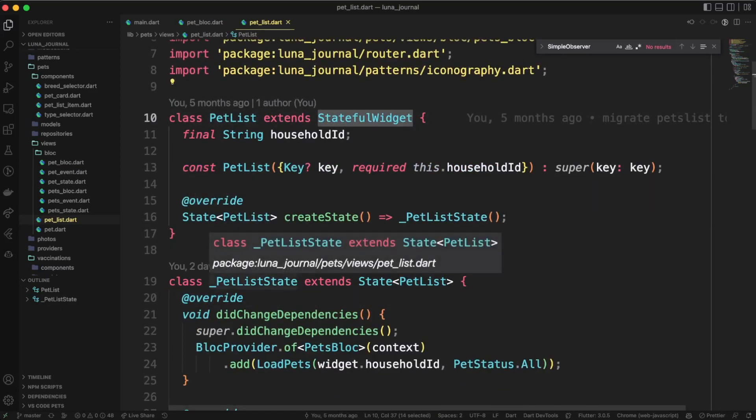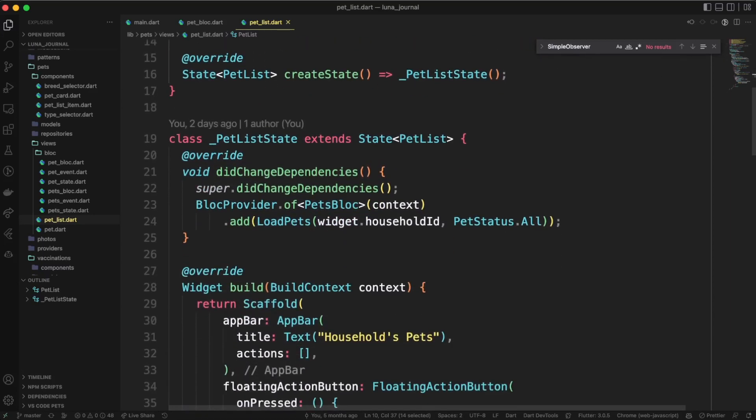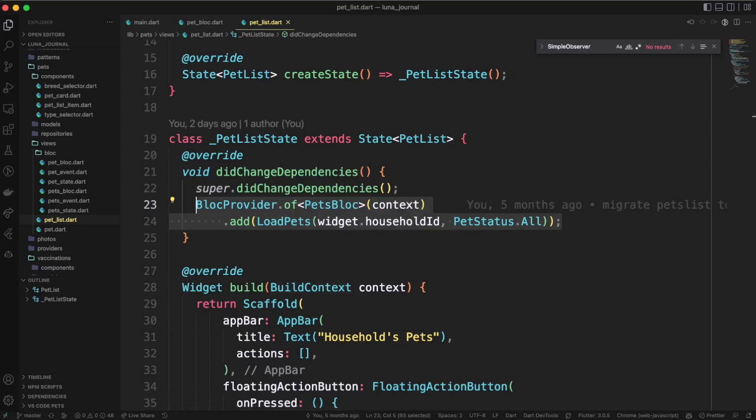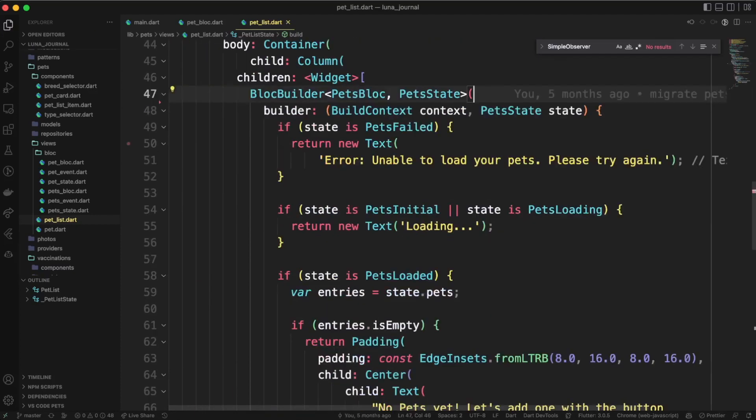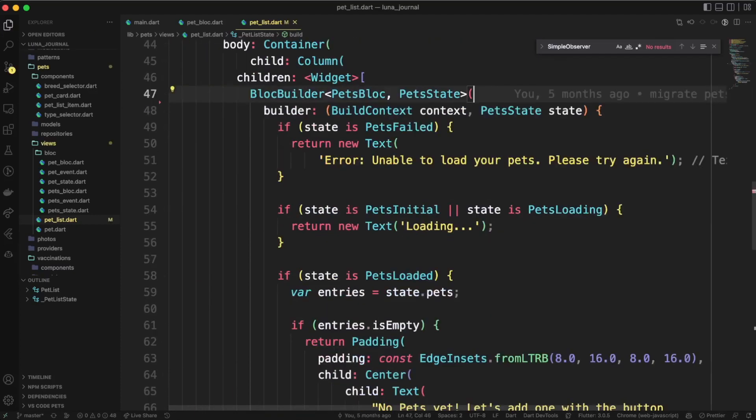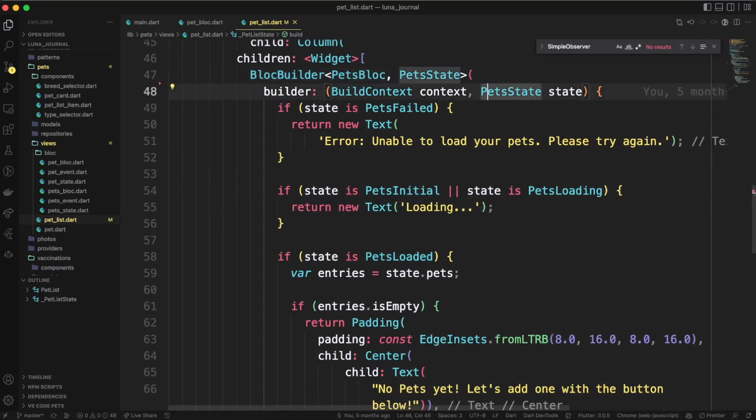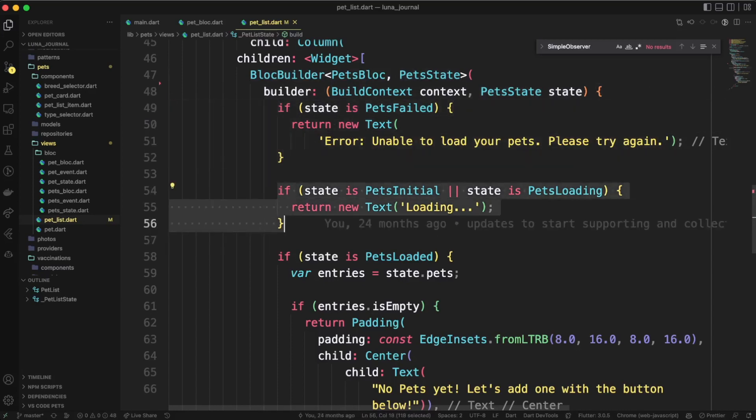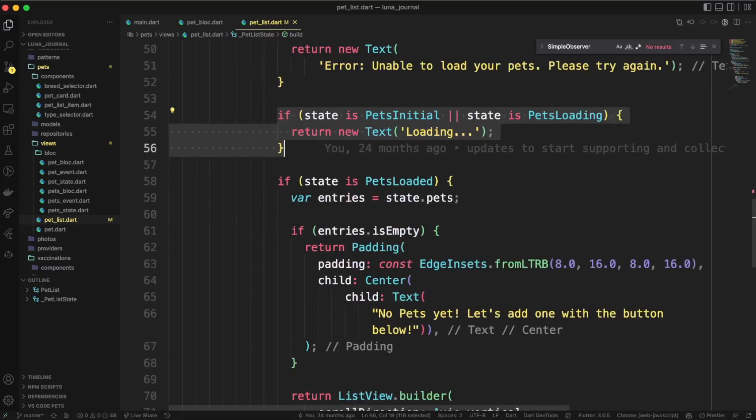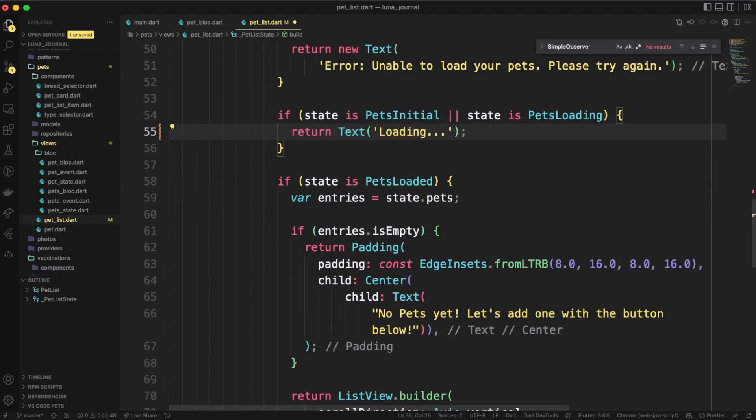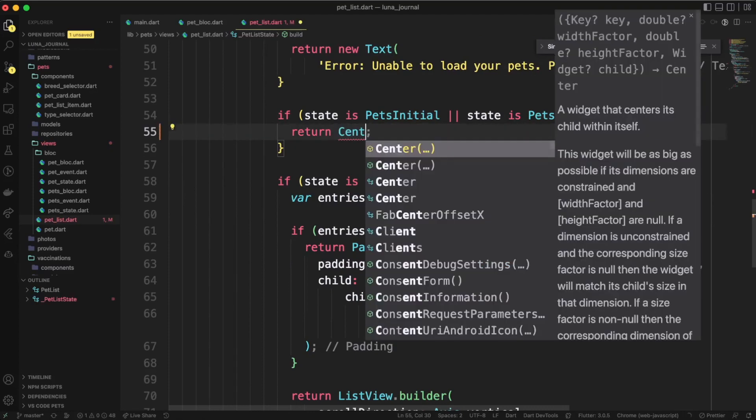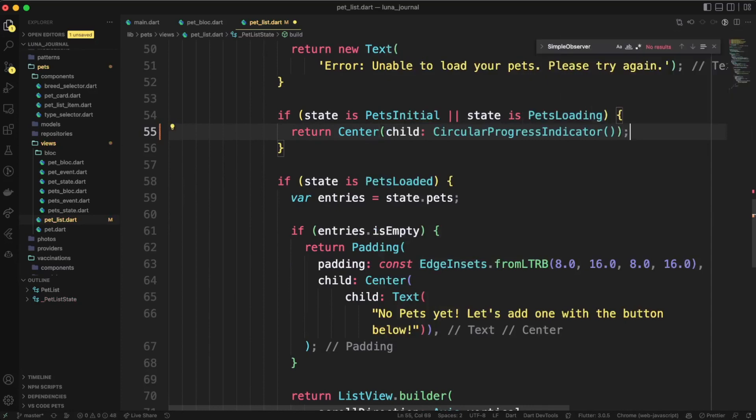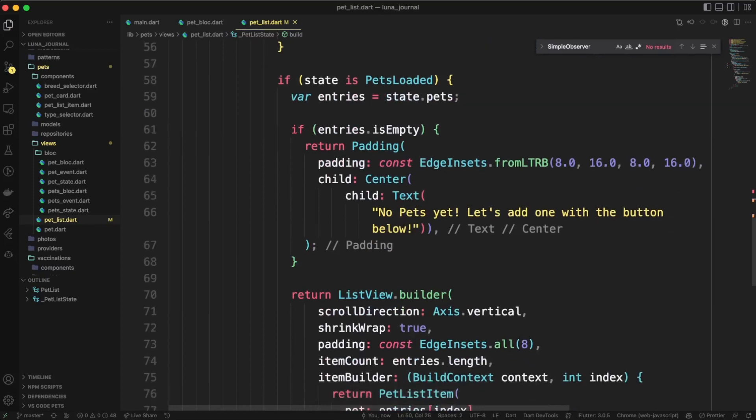Let's look at how we can consume these blocs. So the simplest example is going to use the pets bloc. We haven't talked about this one yet. There's a bloc for pets and a bloc for pet, but we have a list of data, and you can see here that in did change dependencies, we're using bloc provider.of to add a new event to that pet bloc. In this case, when our widget dependencies change, we want to make sure we're loading the correct pet. In our build method, you can see that we're using a bloc builder with the pets bloc and the pet state. Our builder function has conditionals for if the state is pets failed or the state is pets initial or pets loading.